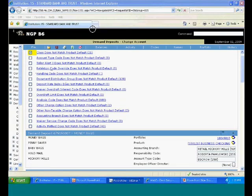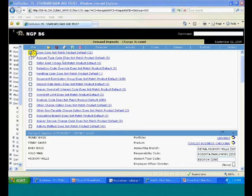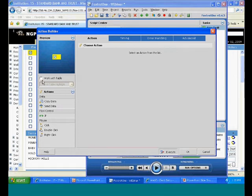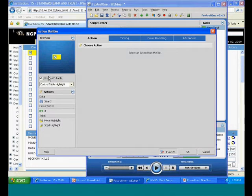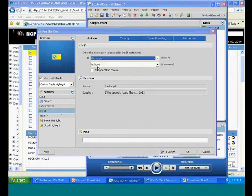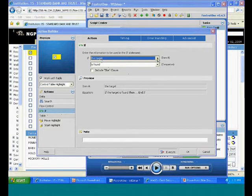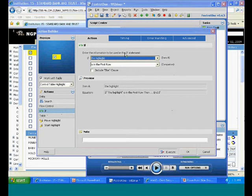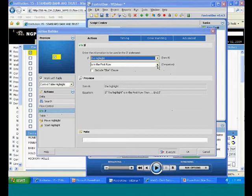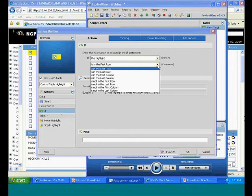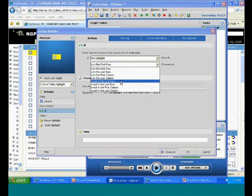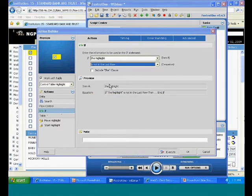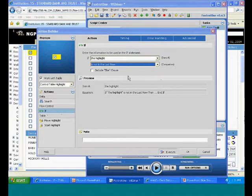So we're going to embed a new if statement by targeting the highlighted cell. We're going to click work with table. And we use the if statement here. Now, in this case, we don't want to look for a particular target. We want to look to see where that highlight is in the table. And our comparison, what we're going to use is if it's not in the last row. And what that means is obviously there's more rows underneath it. So if it's not in the last row, we want to do something else. If it's not in the last row, and that's all you have to select here.